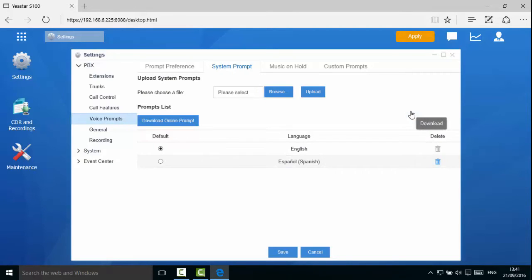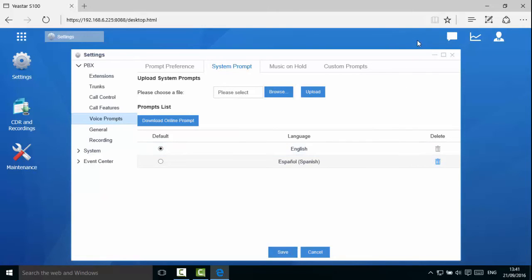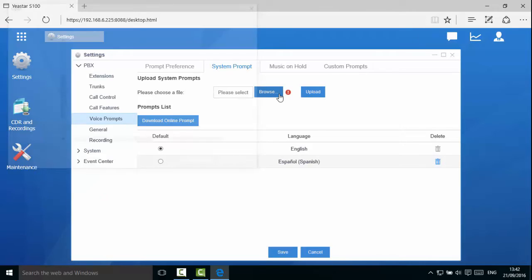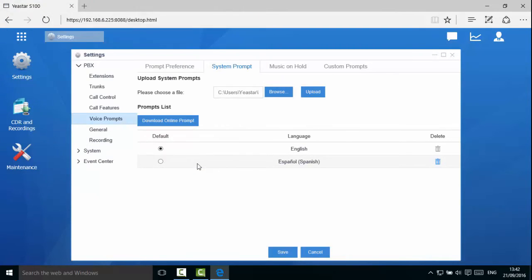The prompt downloaded will appear in the prompts list. You can also record your own system prompt and upload it to the PBX. If you want to record your own system prompt, please contact Yeastar support.